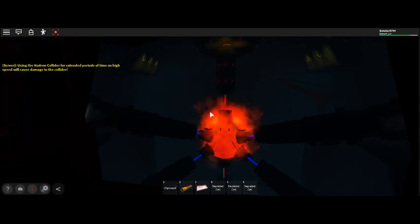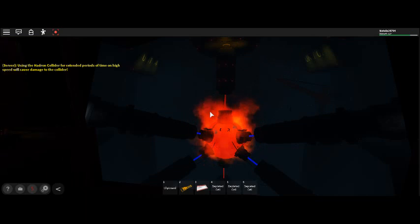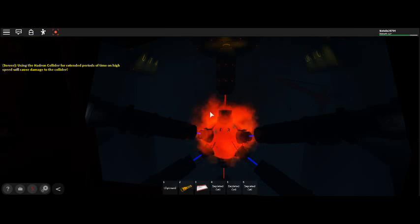Danger. Dark matter reactor explosion will occur in T-minus 2 minutes.